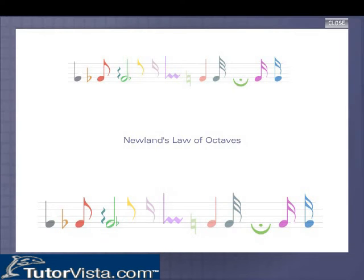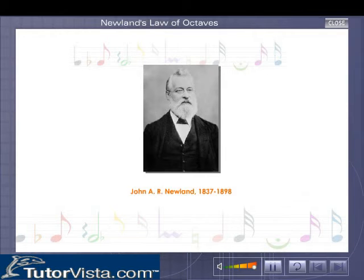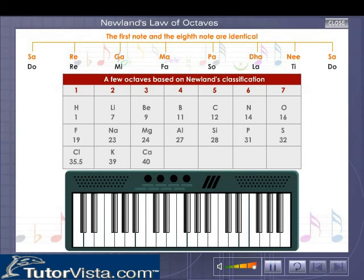Newland's Law of Octaves. In 1864, John Newland, an English chemist and a musician, arranged the known elements in the increasing order of their atomic masses. He observed that the properties of each element resembled those of the eighth element before it and of the eighth element following it.